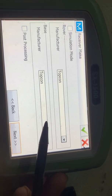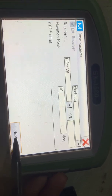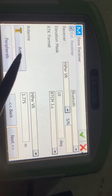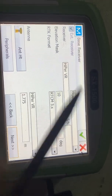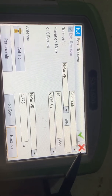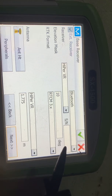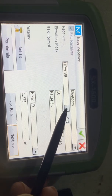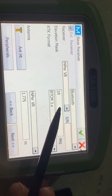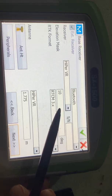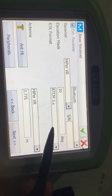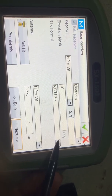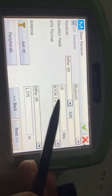Here you only have to select Topcon for the drawer, and also Topcon for the manufacturer. The base must also be Topcon. Go next. This is the base receiver. The base receiver — the first option is Bluetooth. The second one is receiver Hyper VR.